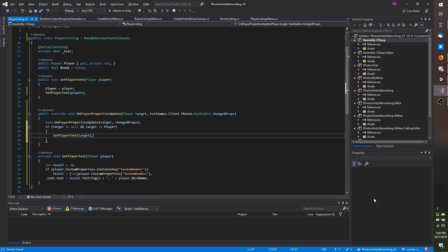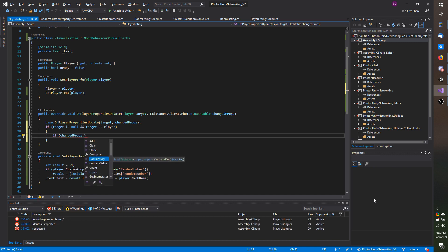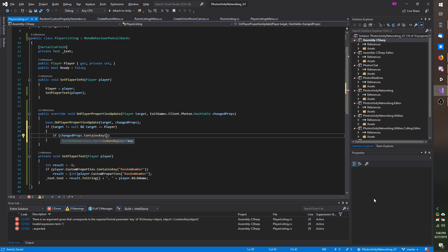That is actually very easy to do, so I am going to delete that line and I will just do if change props dot contains key and the key I am looking for is random number because that is the key we are using to assign and get the random number.